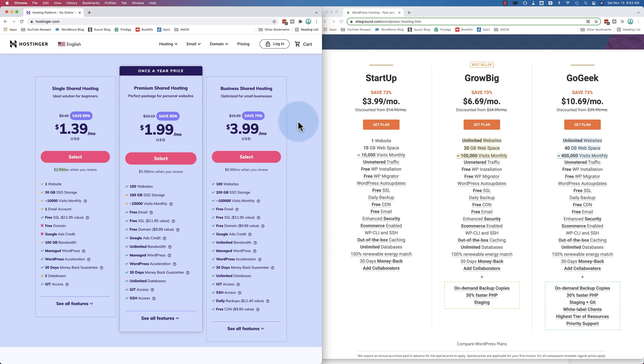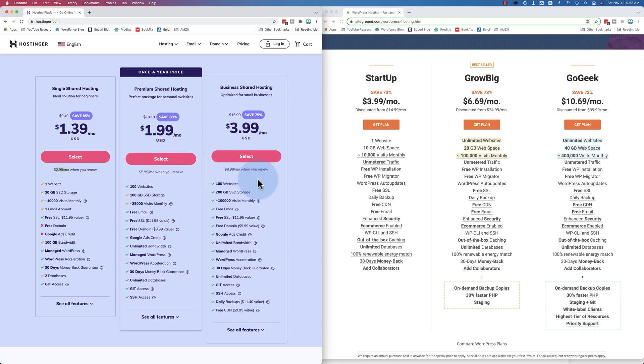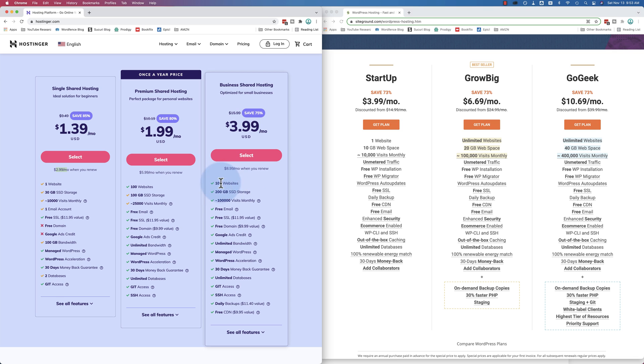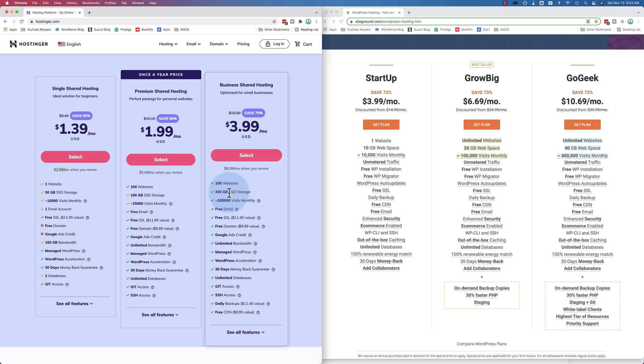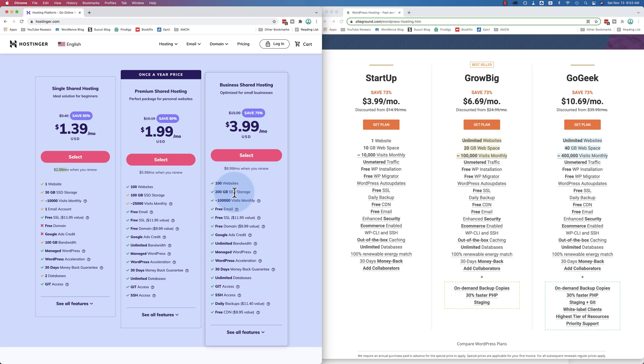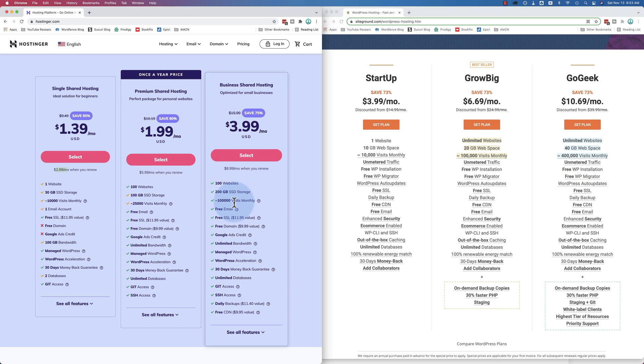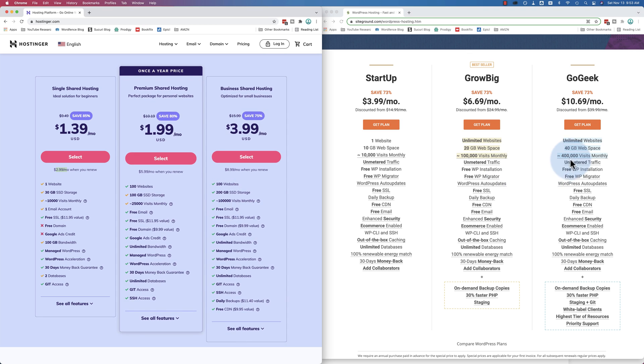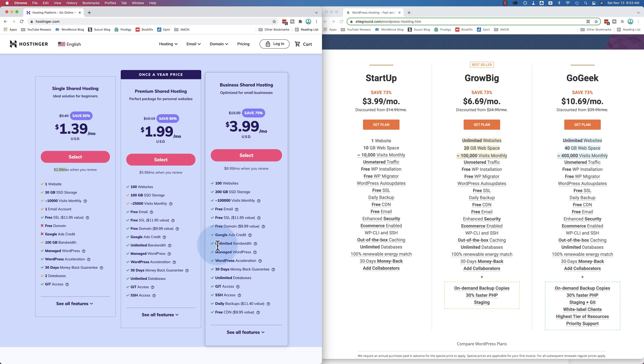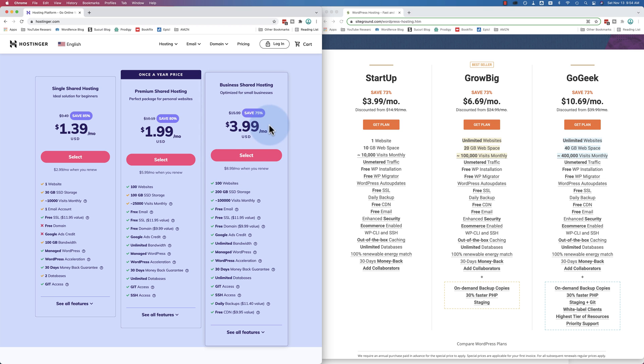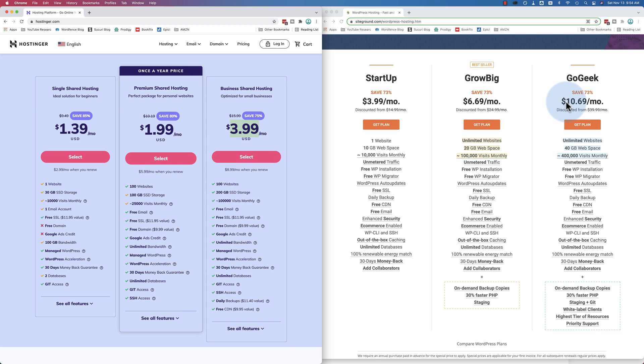And then when you get up to the higher plans, the differences get even greater. For example, here the business shared hosting - 100 websites. On SiteGround, unlimited for their biggest plan. 200 gigabytes of storage. SiteGround - 40. Approximately 100,000 monthly visits - that's not very many. SiteGround, 400 for that level. And you have free email, free SSL, free domain, Google Ads credit, probably $150 - doesn't say. Unlimited bandwidth, managed WordPress, doesn't mention how many databases. Unlimited databases right there. Unlimited databases.